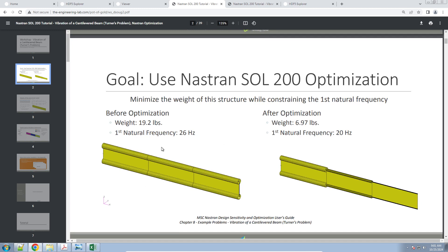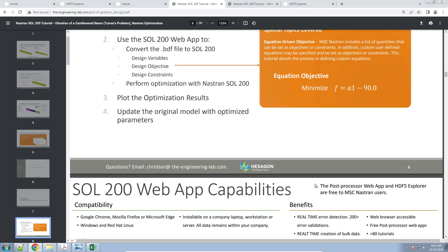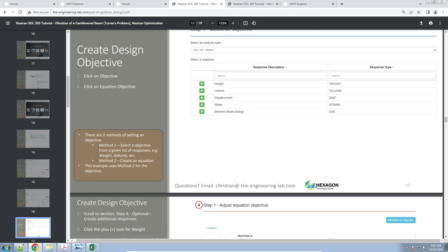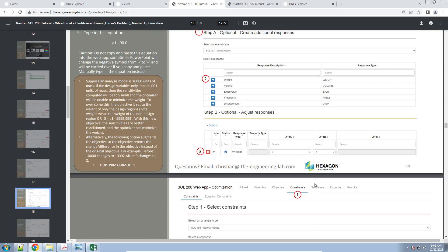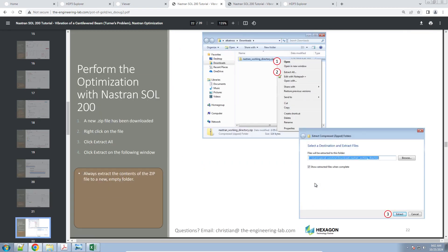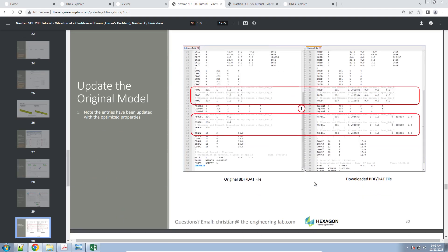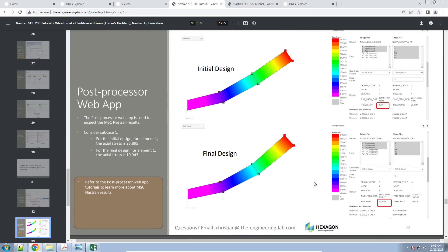Here I have this cantilever beam with some shear panels and stiffeners at the top and right. I want to minimize the mass and constrain the natural frequency to be greater than 20 Hz. This tutorial walks you through every step: how to create your variables, how to upload your bulk data file, how to create the objective, how to create the constraint on the first natural frequency, how to look at the results, how to look at the change in the variables, and at the very end, how to verify the initial and final natural frequencies. This tutorial takes about 10 minutes to go through.